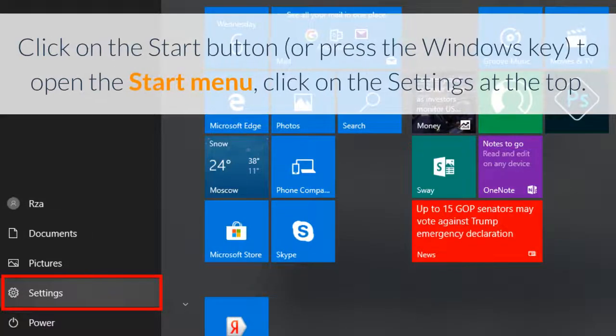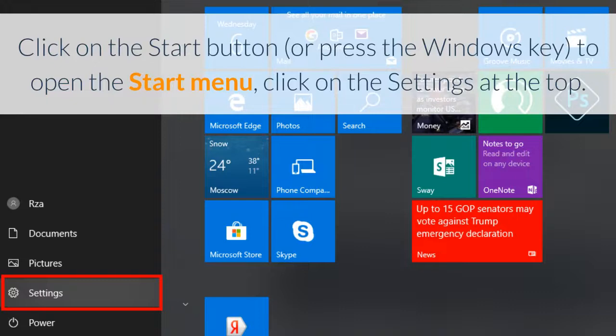Click on the start button or press the Windows key to open the start menu, then click on the settings at the top.